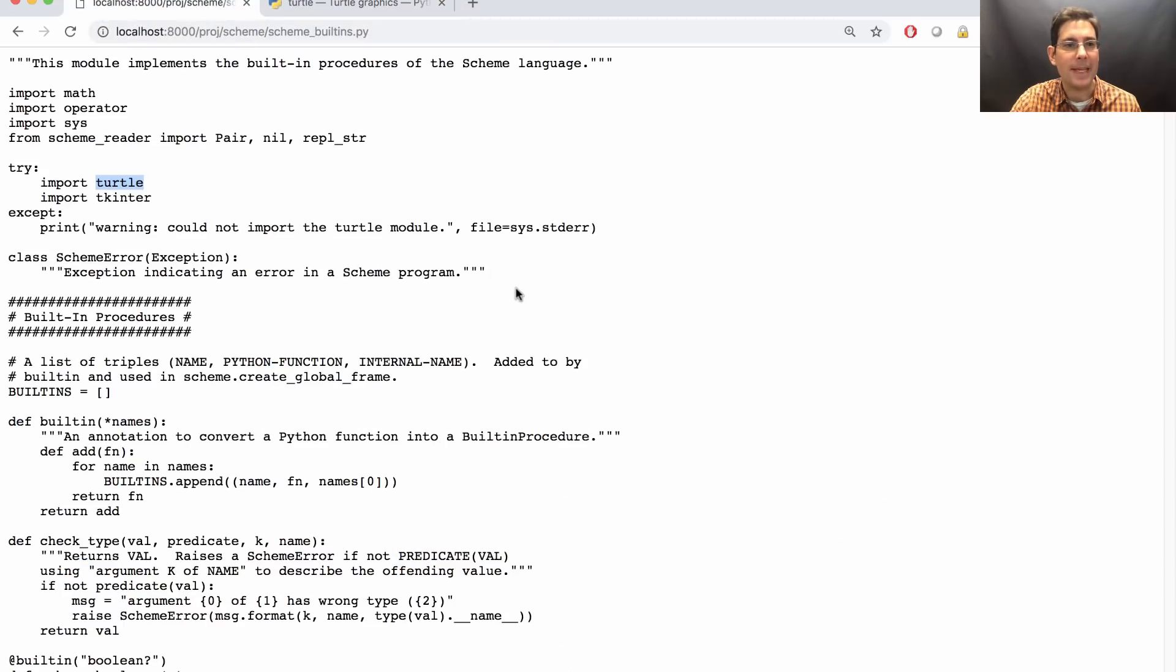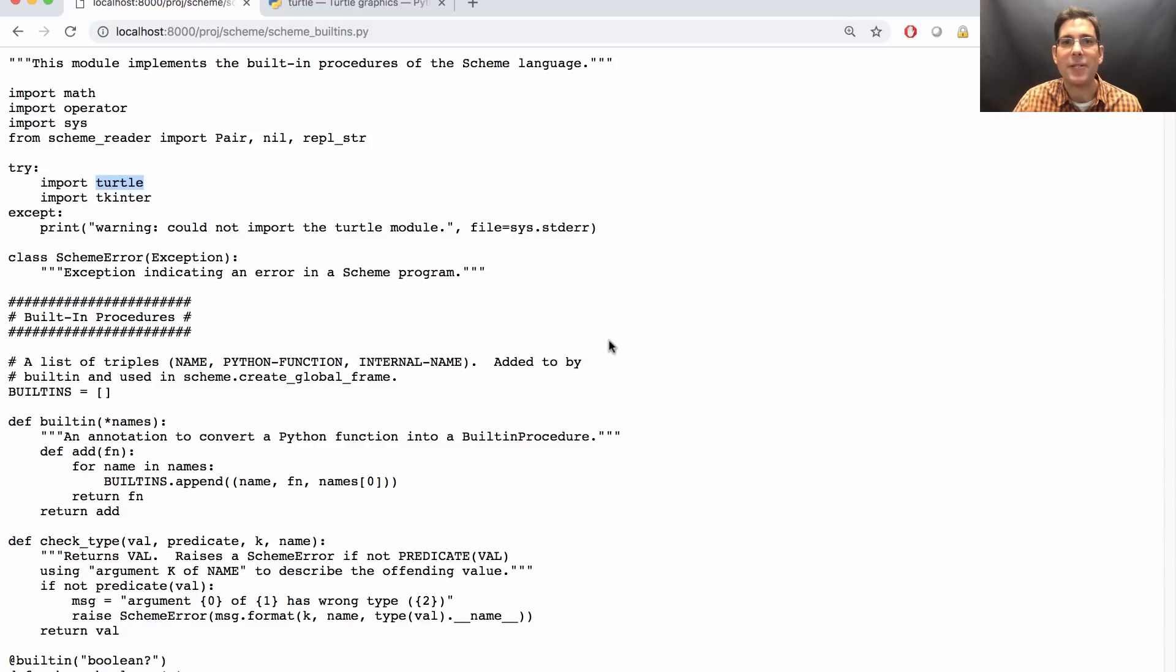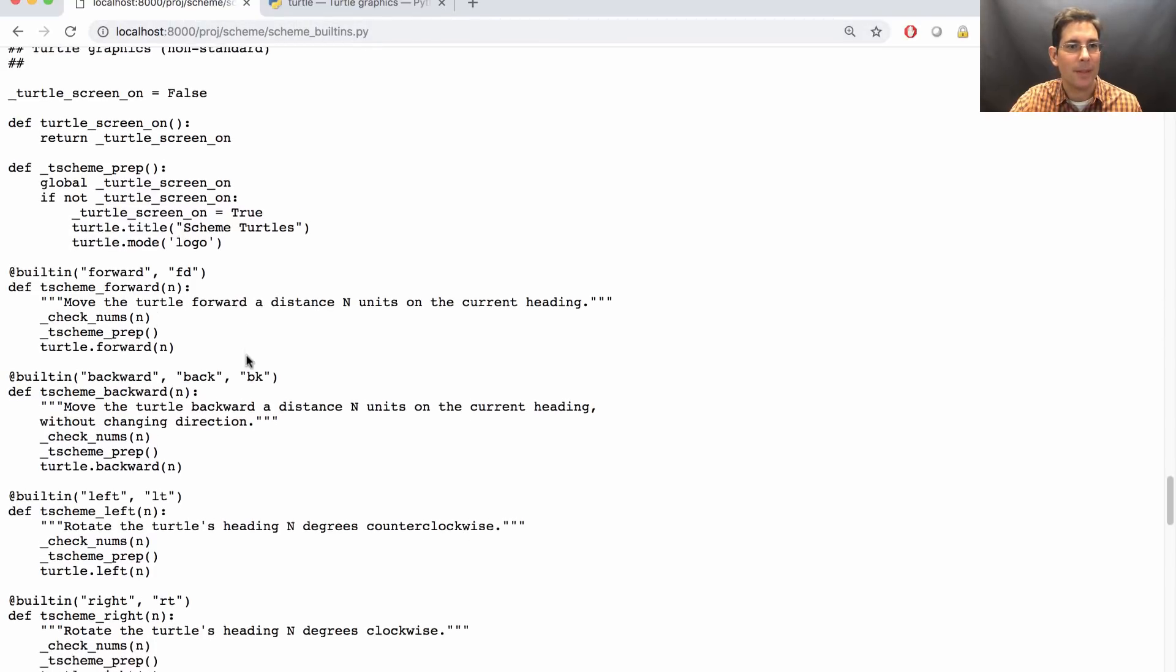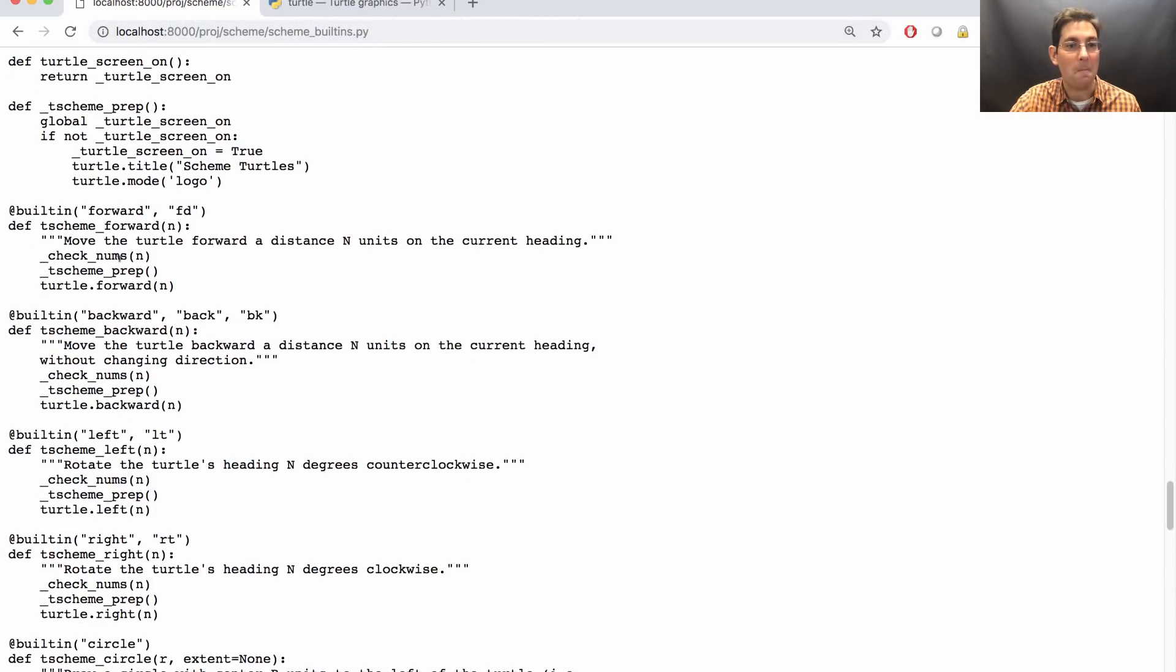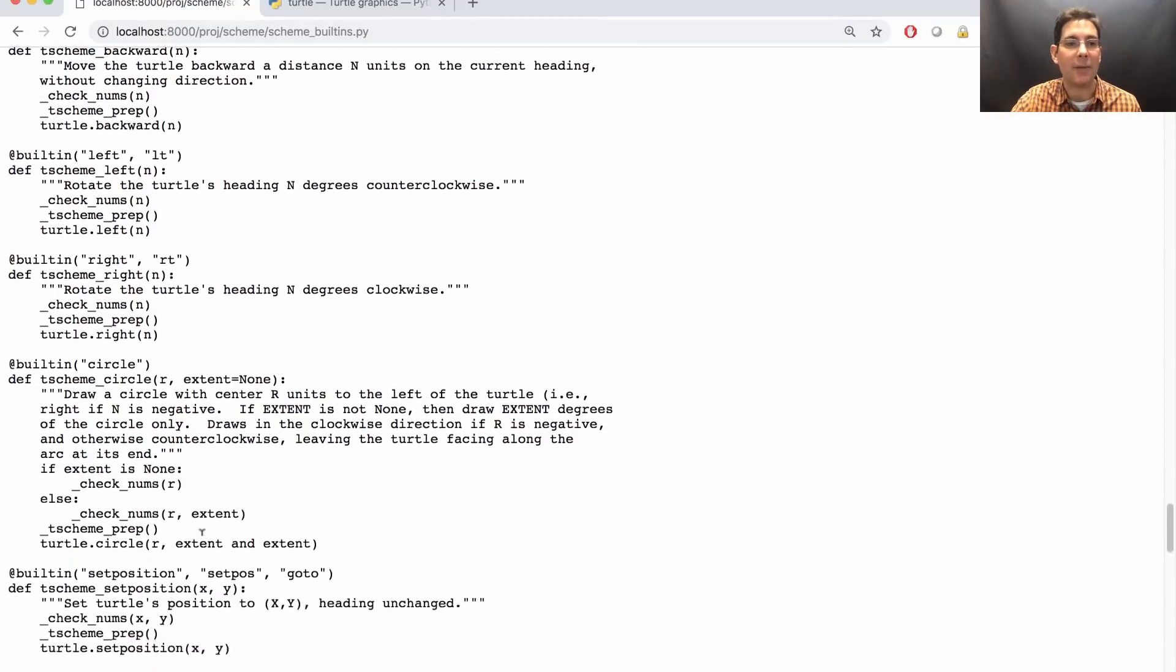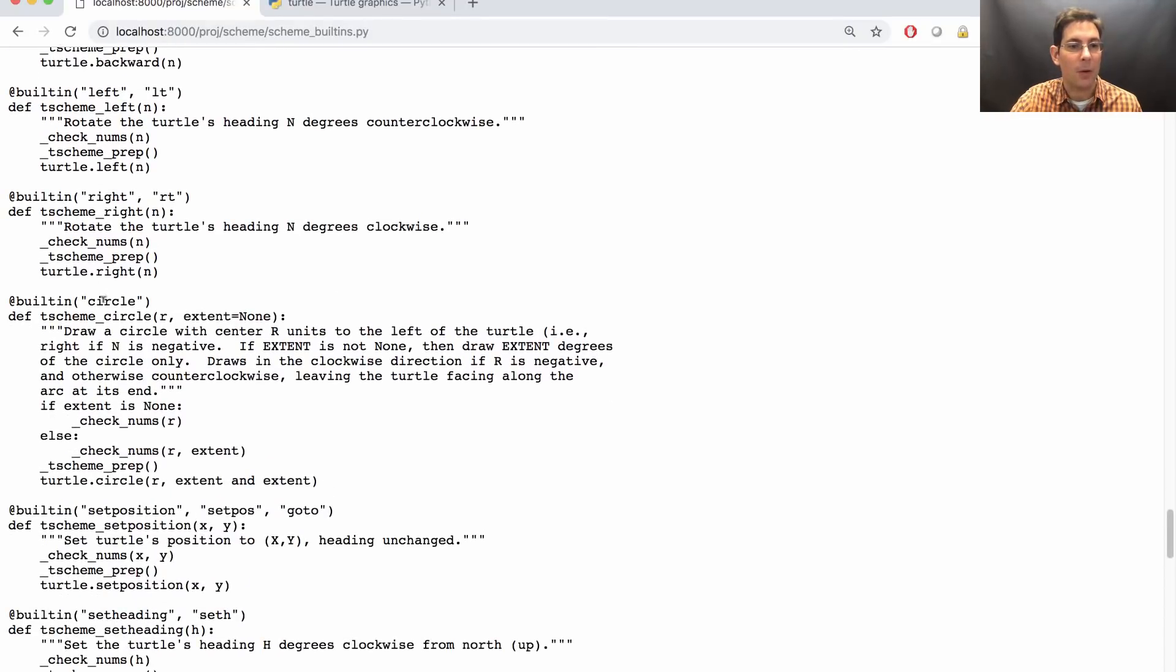Within Scheme, you'll find several different built-in procedures that let you draw lines and curves. Look for Turtle graphics in the Scheme Built-ins file to see how to go forward and backward, left and right, and draw a line as you go. Or draw a circle.